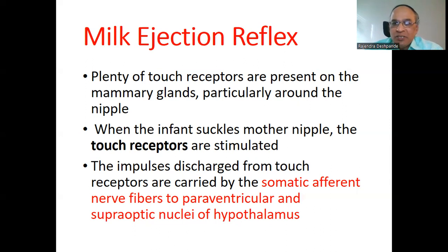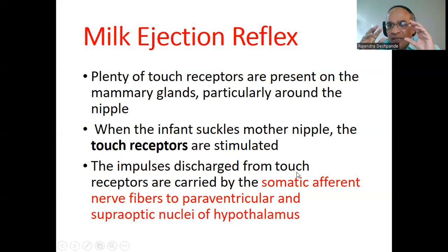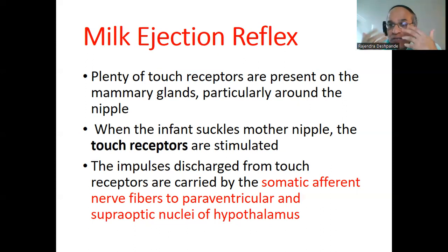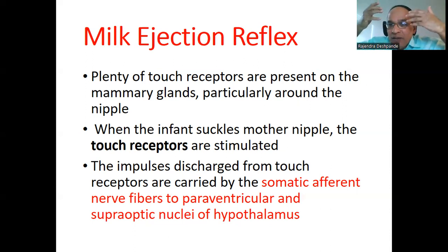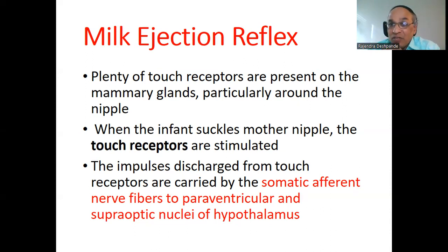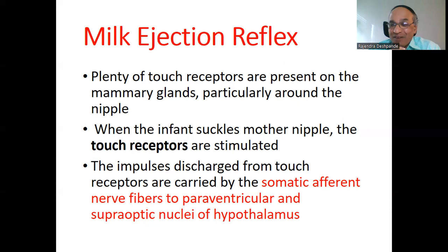The impulses discharged from the touch receptors are carried by somatic afferent nerve fibers to the paraventricular and supraoptic nuclei of the hypothalamus — two specific localities in the brain. When nerves carry signals towards the brain, they are called afferent nerves. When they take signals from the brain to the periphery, they are called efferent nerves.